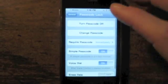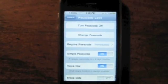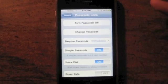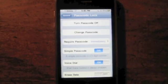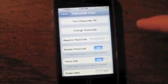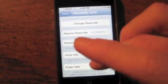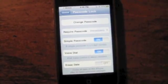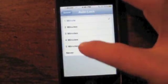In the passcode settings, you can turn the password on or off, change your password, and set Require Passcode to immediately. Simple Passcode is there, and Voice Dial allows you to use voice control when the screen is locked. Erase Data will erase all data if someone fails to enter the correct code 10 times. If you have MobileMe, you can also remotely erase your data if you lose the phone.